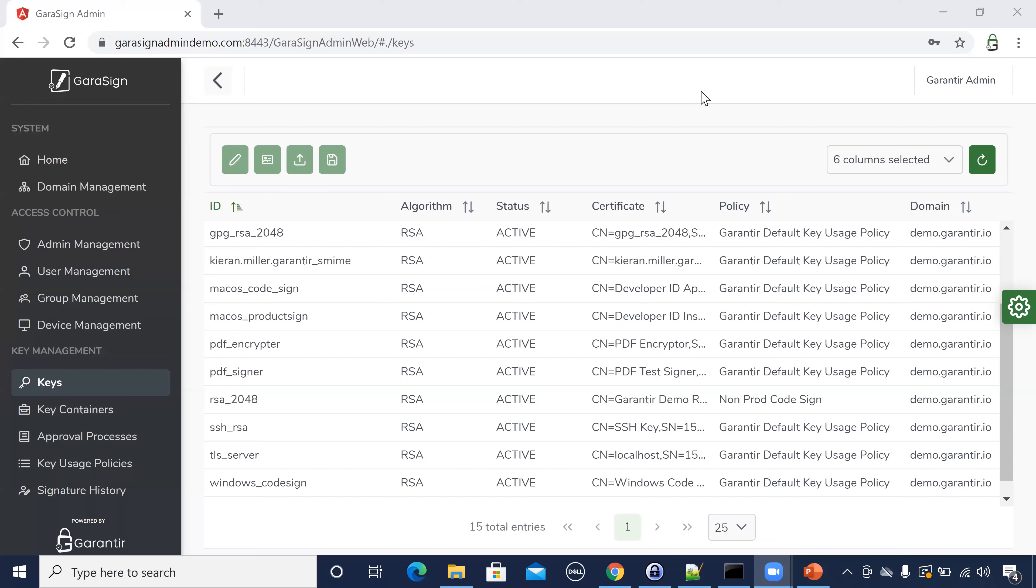You're now looking at Gerasign's admin web interface where you can manage keys, certificates, permissions, policies and more.